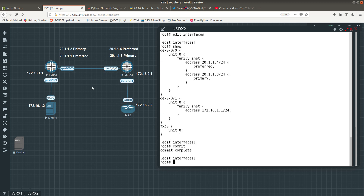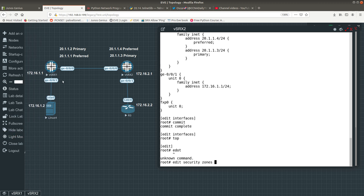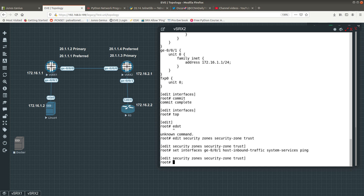Now let's look at commit check, which verifies syntax without activating. Let's configure a security zone: set security zones security-zone trust interfaces ge-0/0/1 host-inbound-traffic system-services ping. If you want to check the syntax and make sure it won't give you an error, you run commit check.